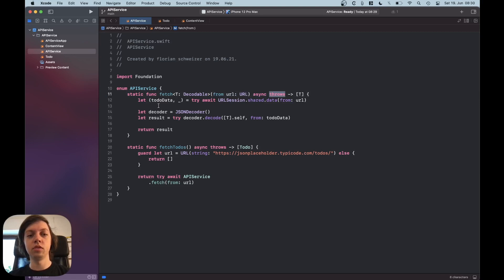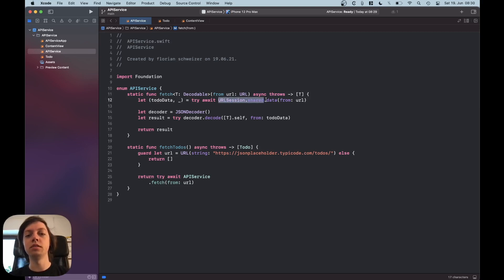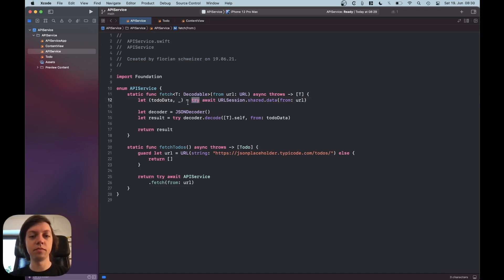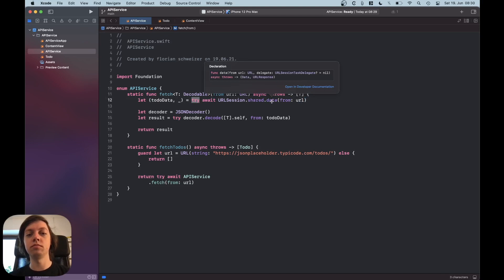Now let's go into the logic. First of all, we are using URLSession.shared as always when dealing with URL tasks. But instead of using a data task publisher, we can just access the .data(from: URL) function, which is new in Swift 5.5. That is an asynchronous function, so we have to await the result to come in, and it can also throw errors so we need to mark it with try.